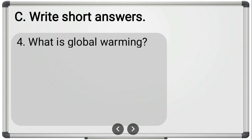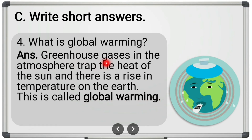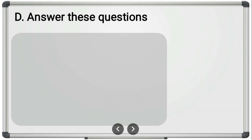Fourth short answer question: 'What is global warming?' Greenhouse gases in the atmosphere trap the heat of the sun, and there is a rise in temperature on the earth — this is called global warming. Greenhouse gases in the atmosphere trap the heat of the sun, and there is a rise in temperature on the earth — this is called global warming.